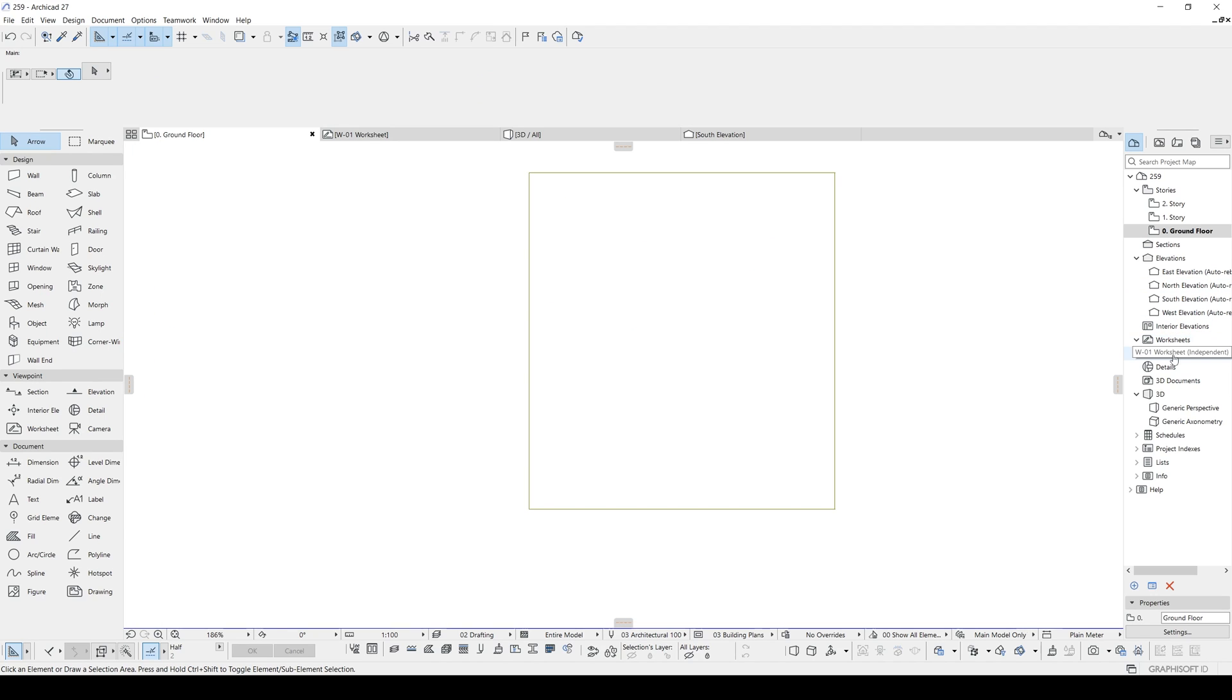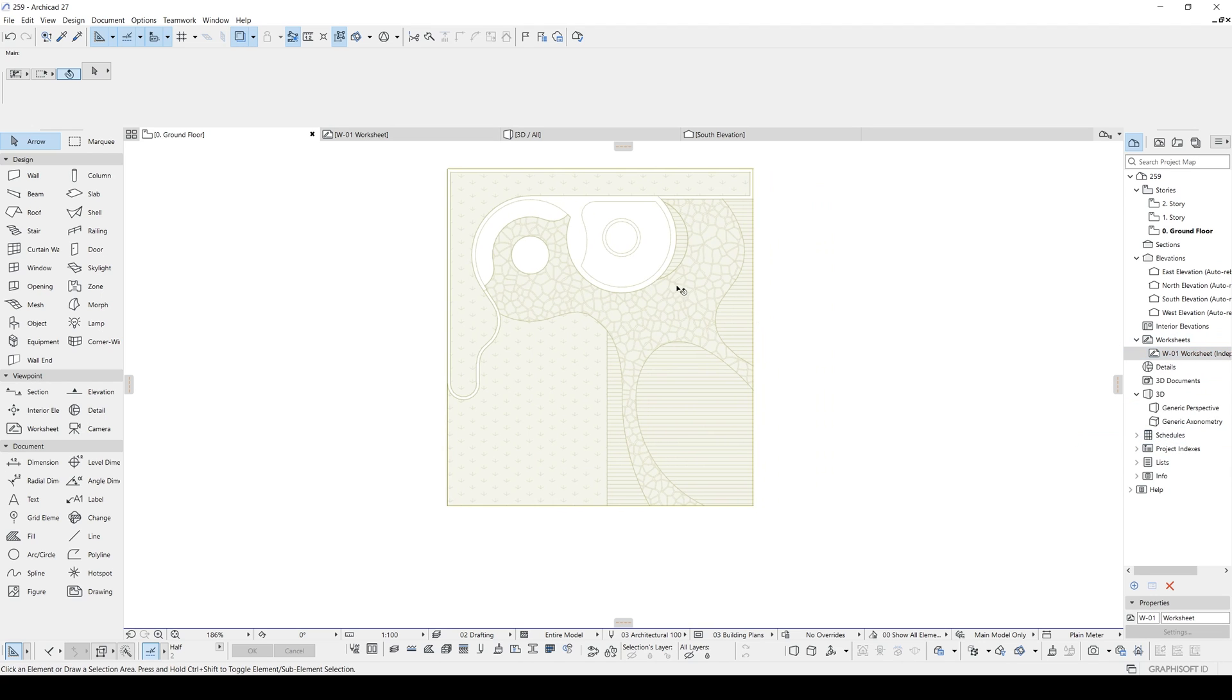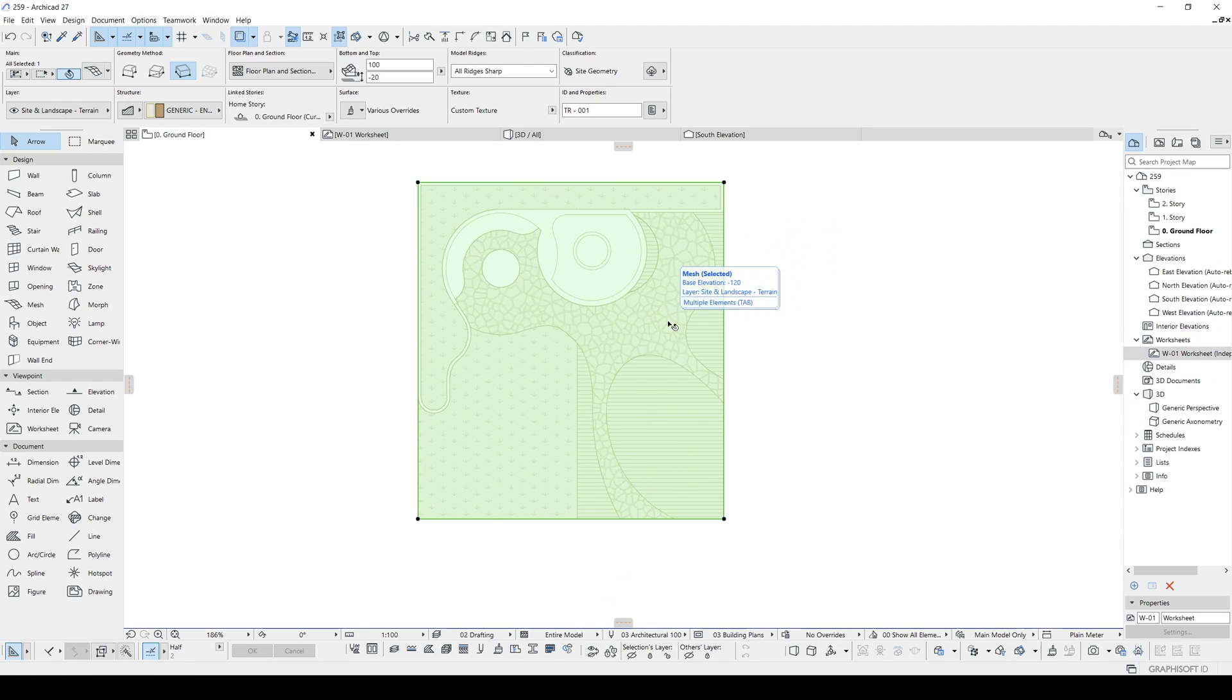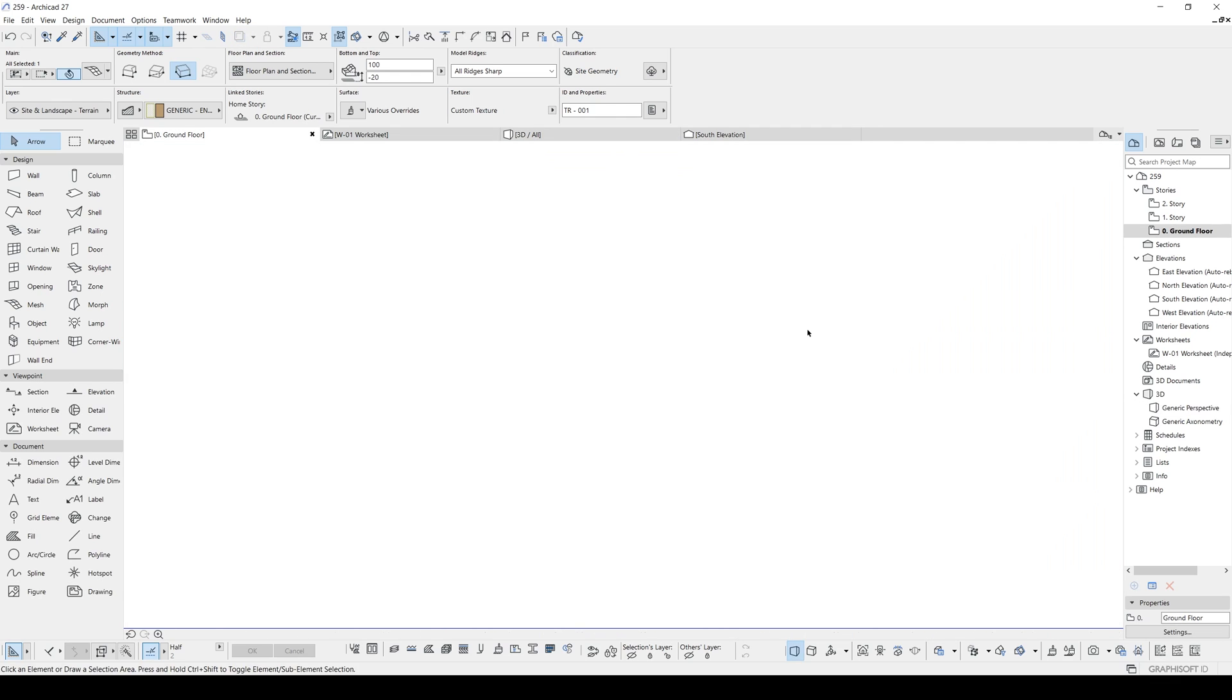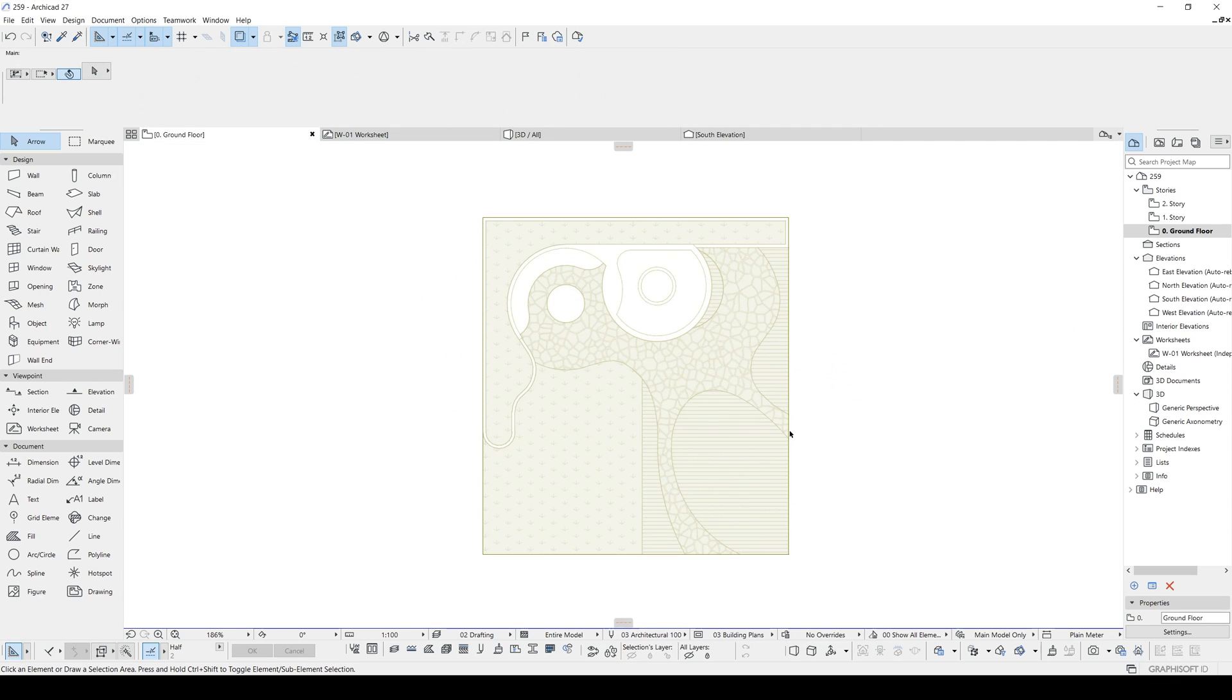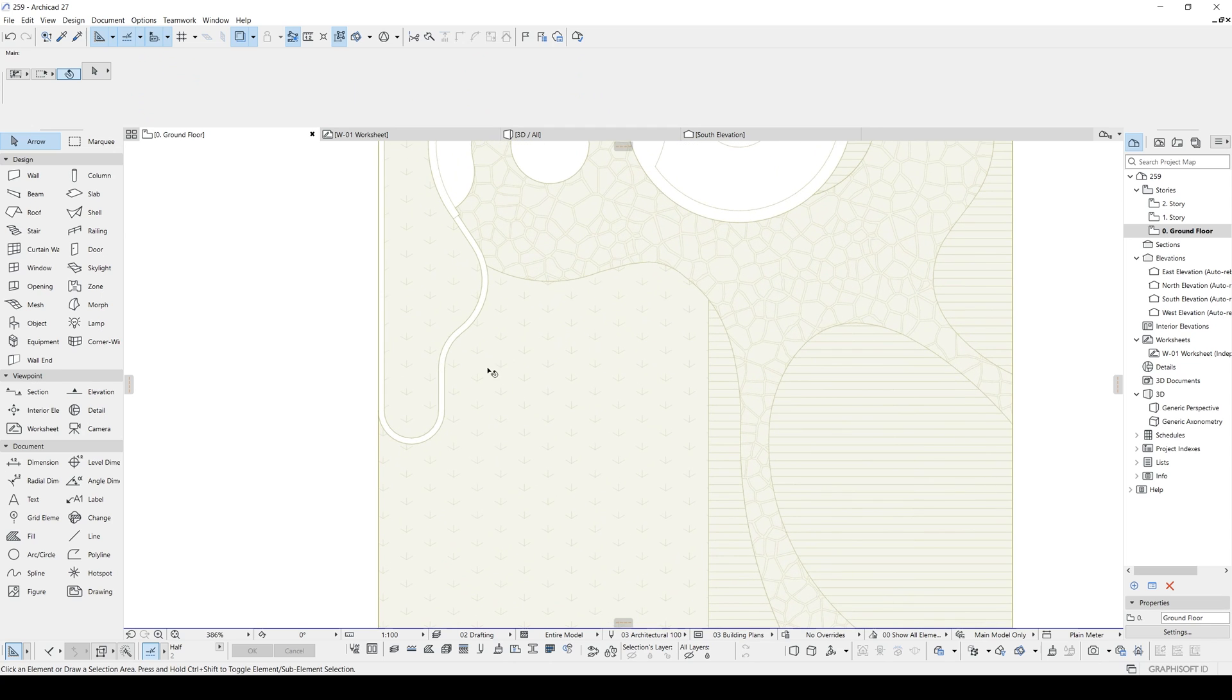Once we have done this, you can delete the sketch inside of the ground floor. Now, it's gone. But to see it is very easy. You will go to the worksheet. Right click here. And you will click this Show as Trace Reference. That's all. Now we can make easily our model.